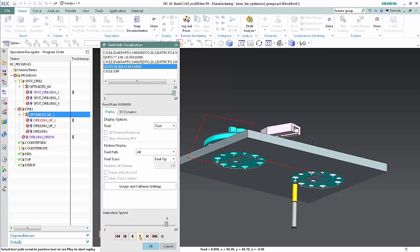The tool traverses to the opposite side of the part with no collisions. The optimization group determines the best possible clearance option for the group. Click OK to complete the toolpath visualization.